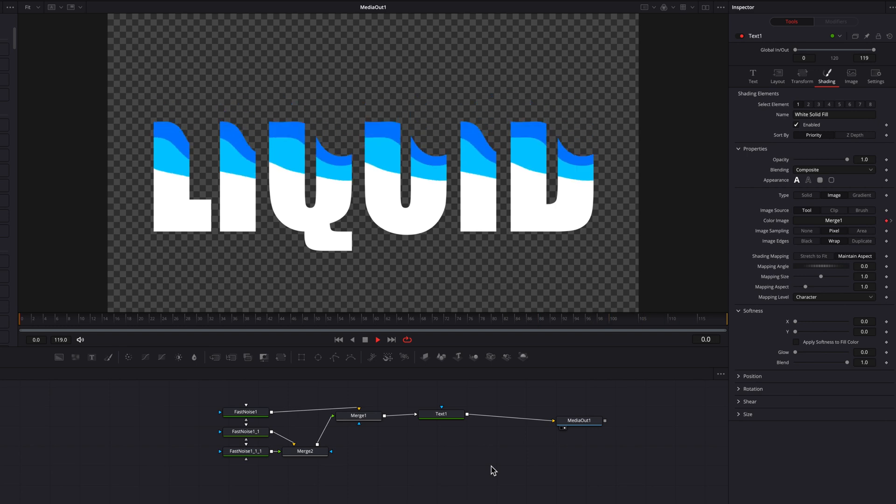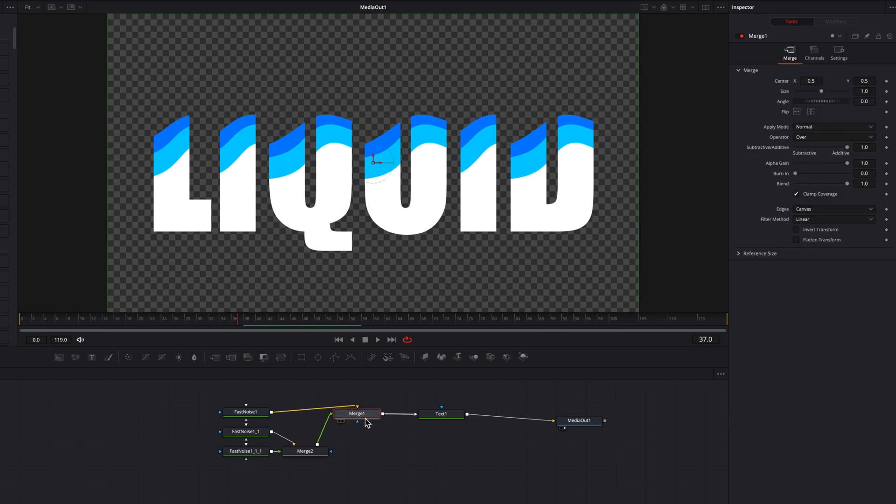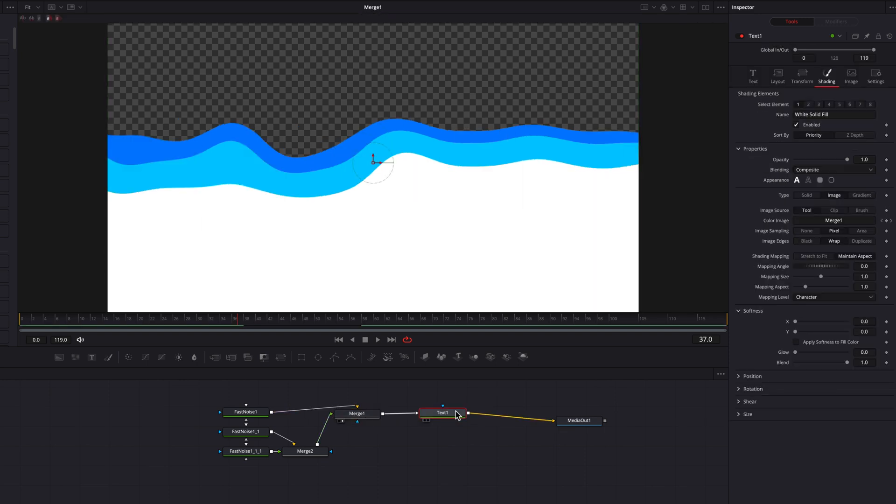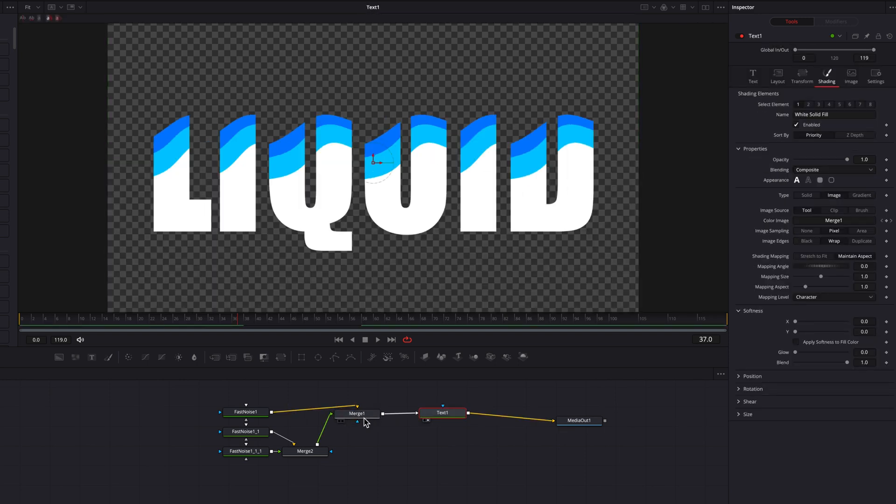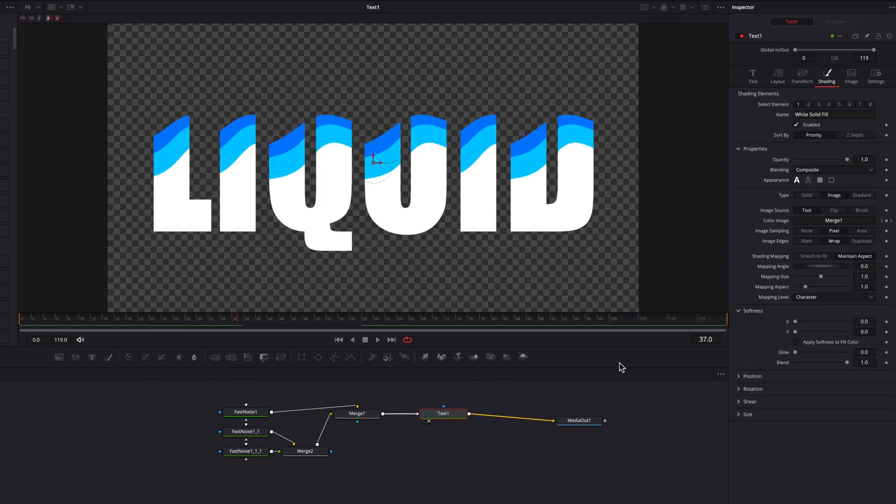However, the problem I'm noticing right now is that this animation is applied to every single character rather than the entire text. So in this case, what I'm going to do is to come back to this text node, and then let's go to mapping level and then change that to full image.